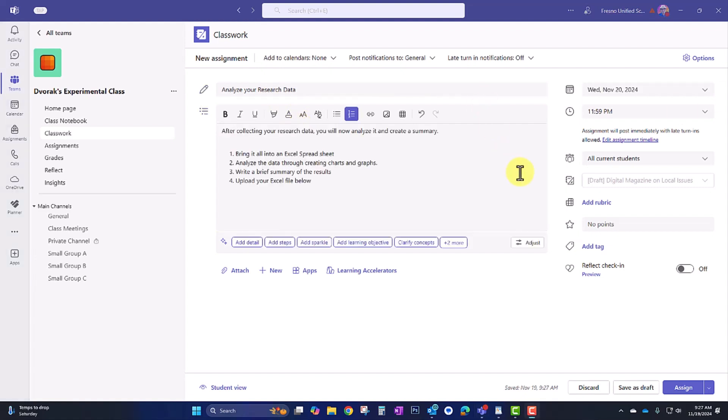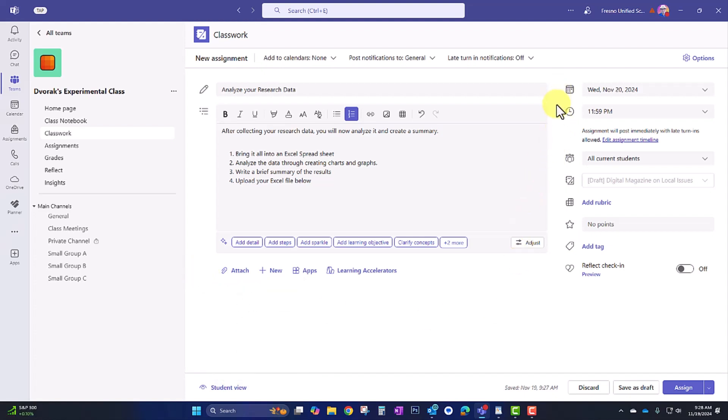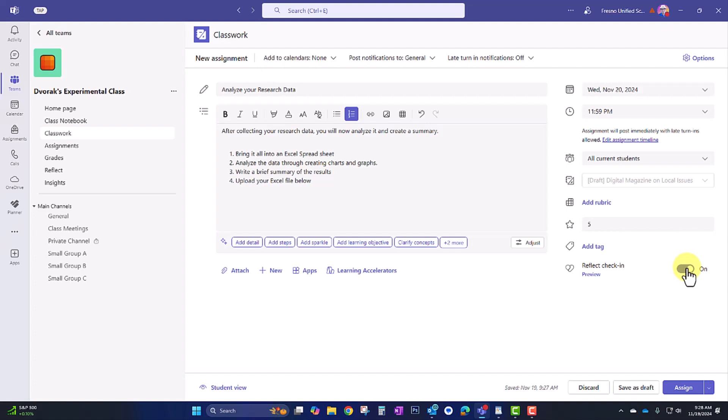So they're going to be bringing in their results into the Excel spreadsheet. Forms already makes one, but if they did any face-to-face interviews, they'll need to type those into the spreadsheet as well. Then they'll conduct an analysis of the data, create some charts and graphs, write a brief summary of the results, and then they'll upload the Excel file below. So they'll be able to go down here to attach, and they can upload their file either from their device or from their OneDrive. And of course, as usual, the assignment tool has our due date and time, who we're assigning it to. I can add a rubric. I can add tags and point values. And I can add a reflection to have them reflect on the activity at the end. And then I'll go ahead and assign this.